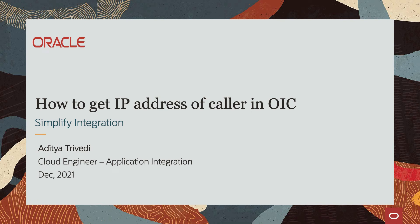Hello everyone, my name is Aditya and I am a cloud engineer focusing on application integration. Today we'll be looking at how to get the IP address of a caller in OIC.